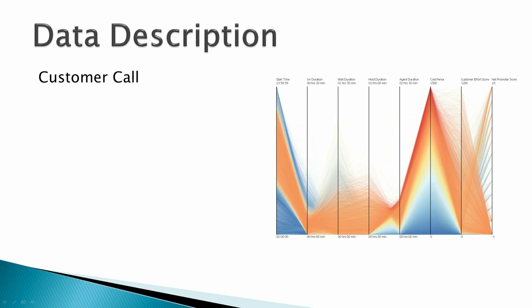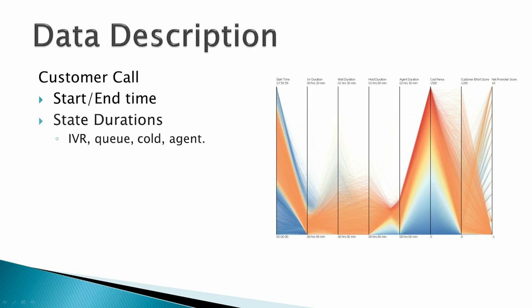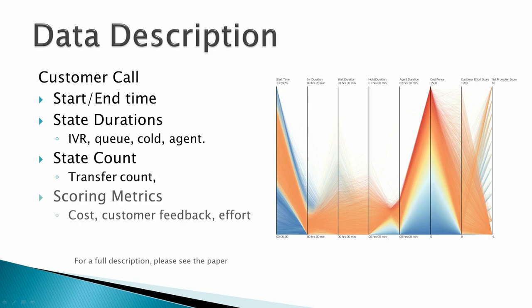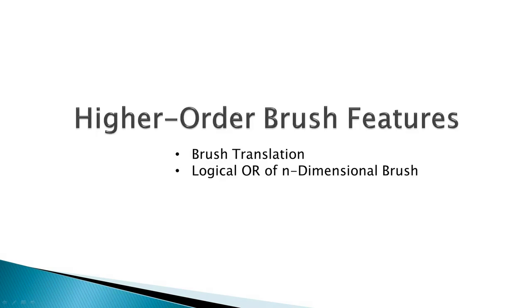The dimensions of this dataset detail the start time and end time of the call, the durations that the caller spent at each stage of the call, state counts enumerating how many times the caller entered new states, and then scoring metrics such as cost, customer feedback, or derived customer effort. The objective of this software is to explore and identify previously unseen trends in the data, as well as provide our industry partner a useful tool in selecting subsets of the data.